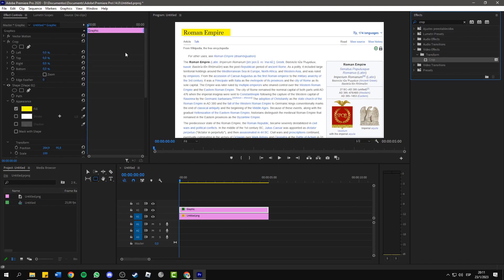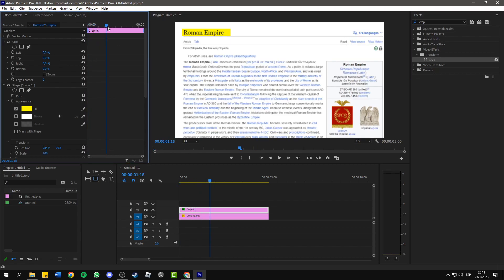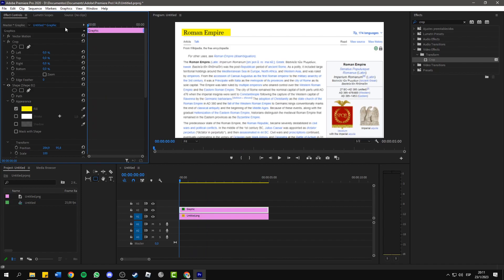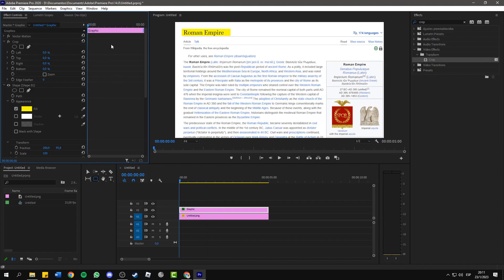And back again to the effect controls panel, you will see the crop effect. Now make sure that you have this timeline marker at the beginning of the highlight.